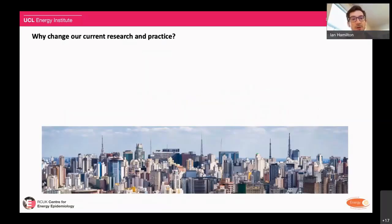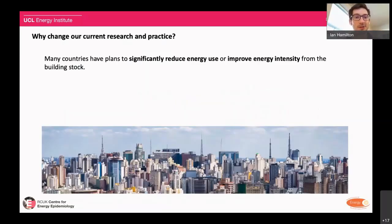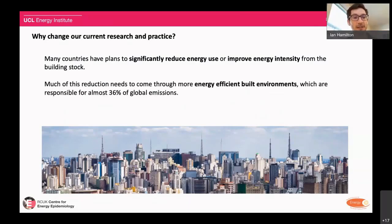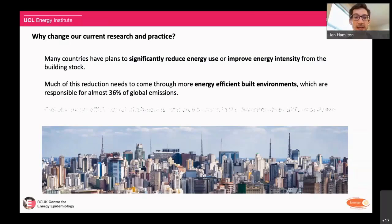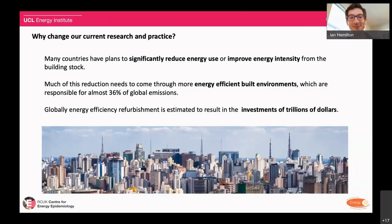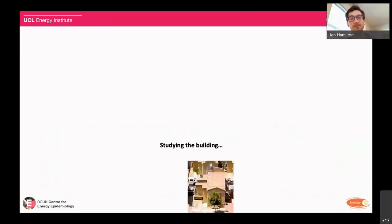So why do we want to change the way we're currently undertaking our research? First, we have to vastly either reduce energy use or improve energy intensity from the building stock, particularly among developing economies. Much of this needs to happen through an efficient built environment, because it carries such a large responsibility of global emissions. And the investment is going to be worth many trillions of dollars, so the risk around it going wrong is something we really have to avoid.